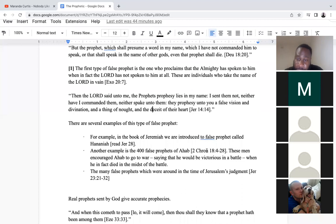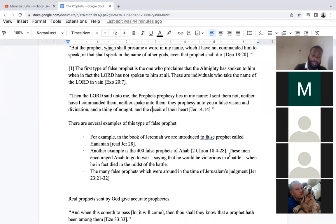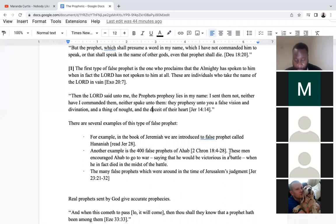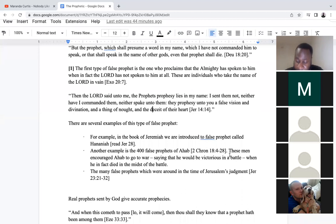Another example is the 400 false prophets of Ahab. Let's go to 2 Chronicles chapter 18. This is also around the time of Elijah, who was prophesying around this time.